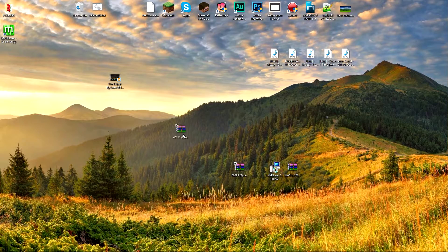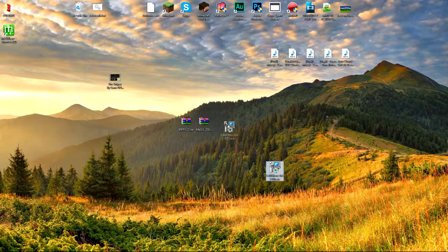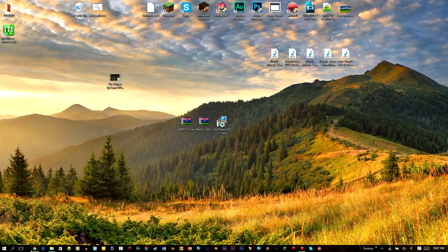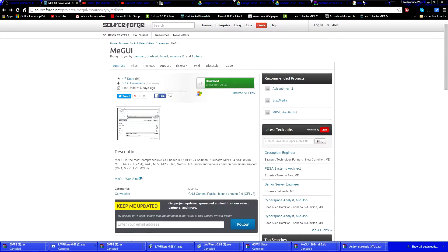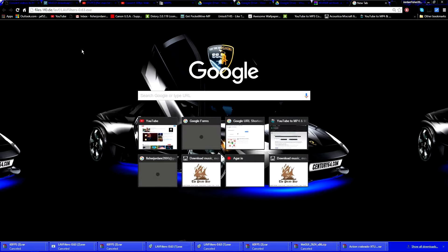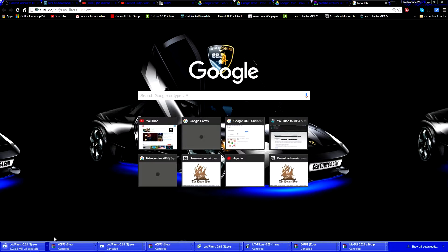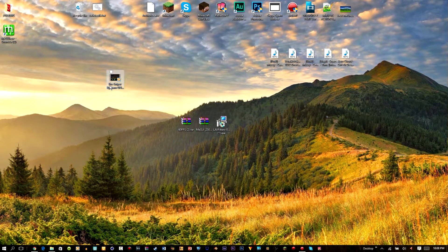You also need LAV Filters — I forgot to show you guys that. You basically just need them, so go ahead and copy the link for LAV Filters, click Enter, and it will automatically start to download. I'm going to cancel that. Drag that EXE onto your desktop.